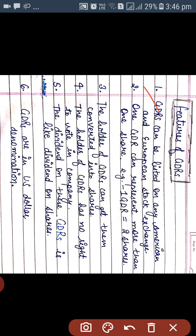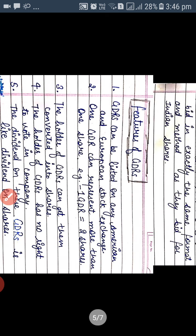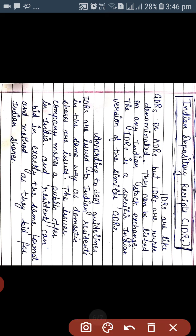Now the features of GDRs. First, GDRs can be listed on any American and European stock exchange. Second, one GDR can represent more than one share — for example, one GDR can be equal to two shares. Third, the holder of GDRs can get them converted into shares. Fourth, the holder of GDRs has no right to vote in the company — GDR holders cannot participate in the management of the company. Fifth, the dividend on GDRs is the same as dividend on shares. Sixth, GDRs are in US dollar denomination.